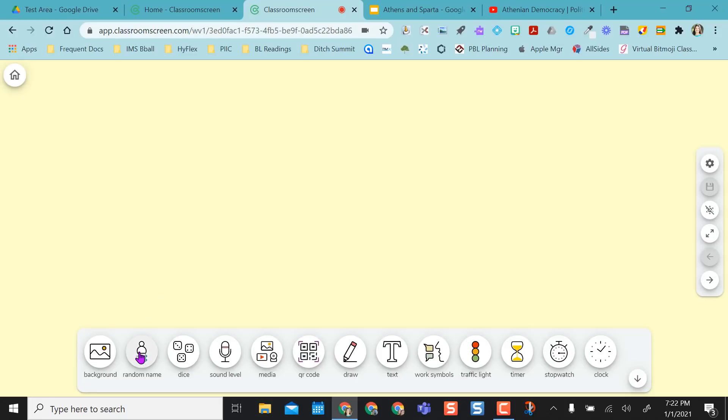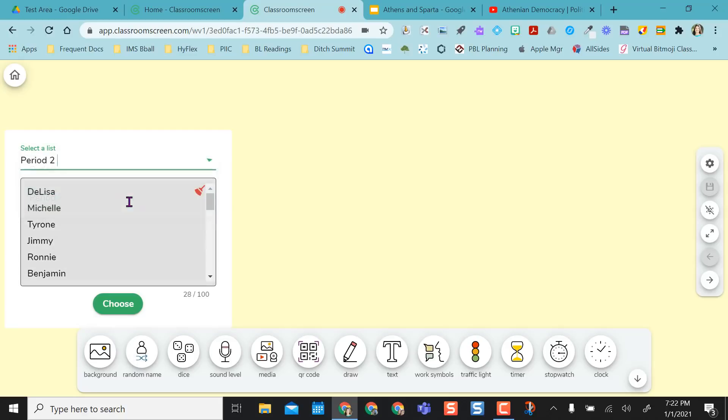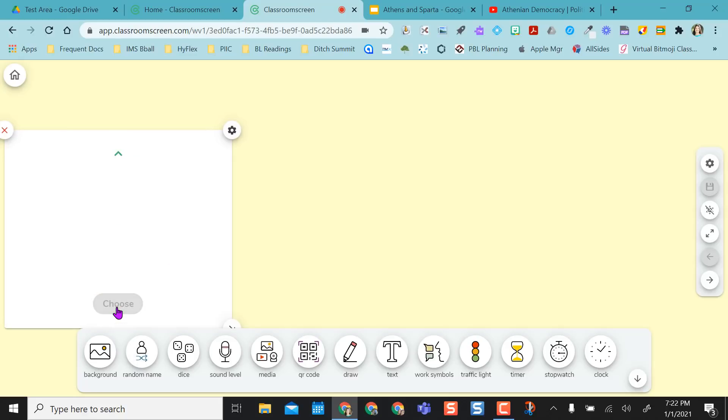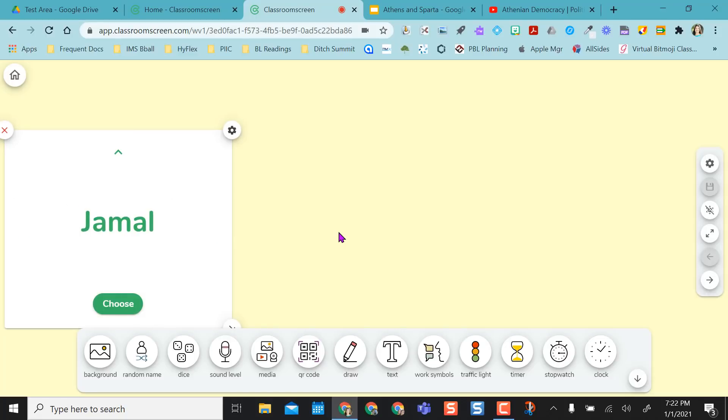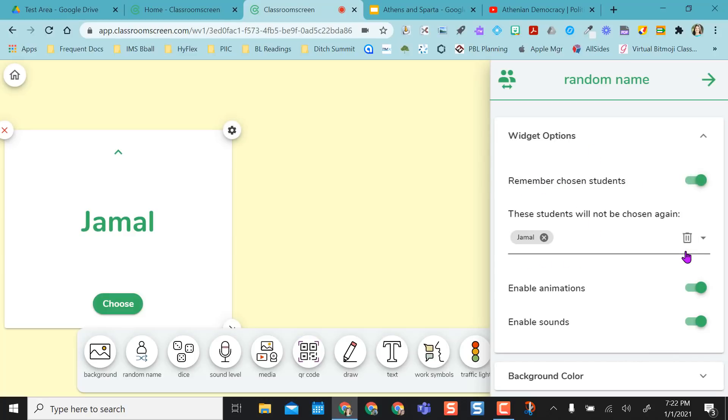And then you have the random name. So I had that period one list saved, and I also have my period two. So as long as I choose, it'll go through that name list and choose a name. What's really nice is this little settings wheel over here gives me an option, remember chosen students. If I click that radio dial on...